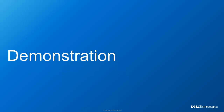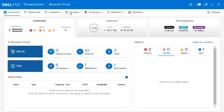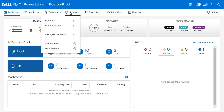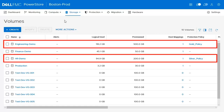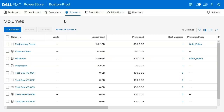Let's now take a quick look at a snapshot demonstration from the PowerStore Manager. This is the main dashboard of the PowerStore Manager. Let's start by taking a look at how many volumes we have on this system. Here you can see that there are many different volumes running on the system. We can see that there are at least two volumes that have a protection policy running on the system.